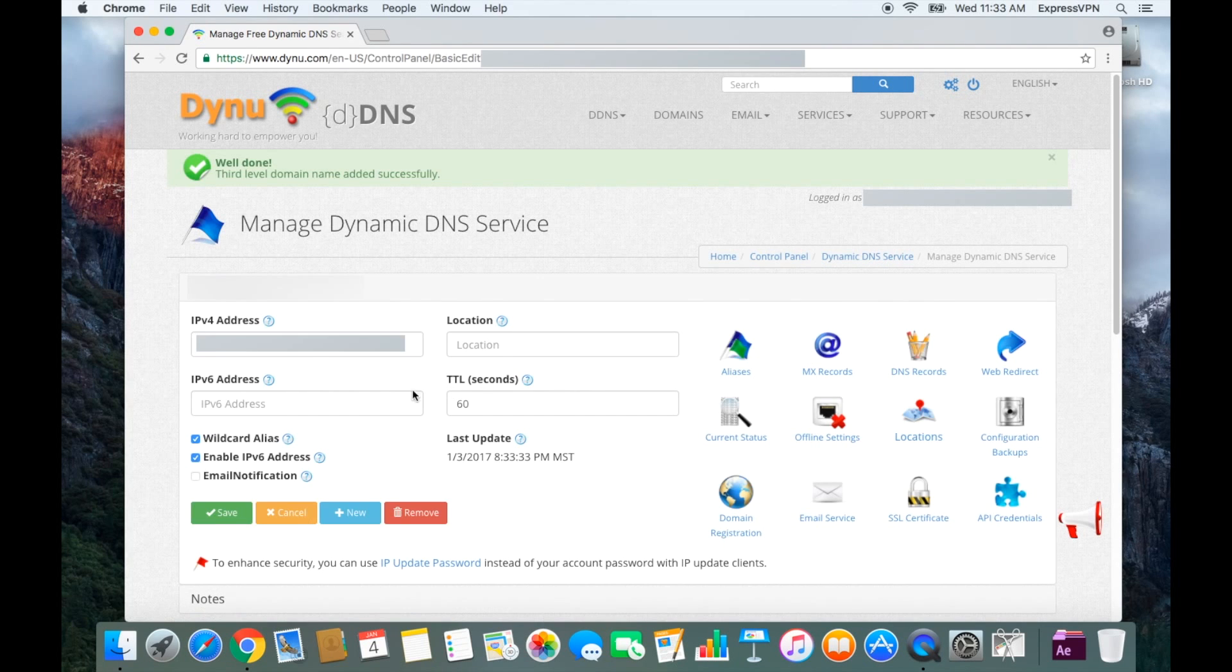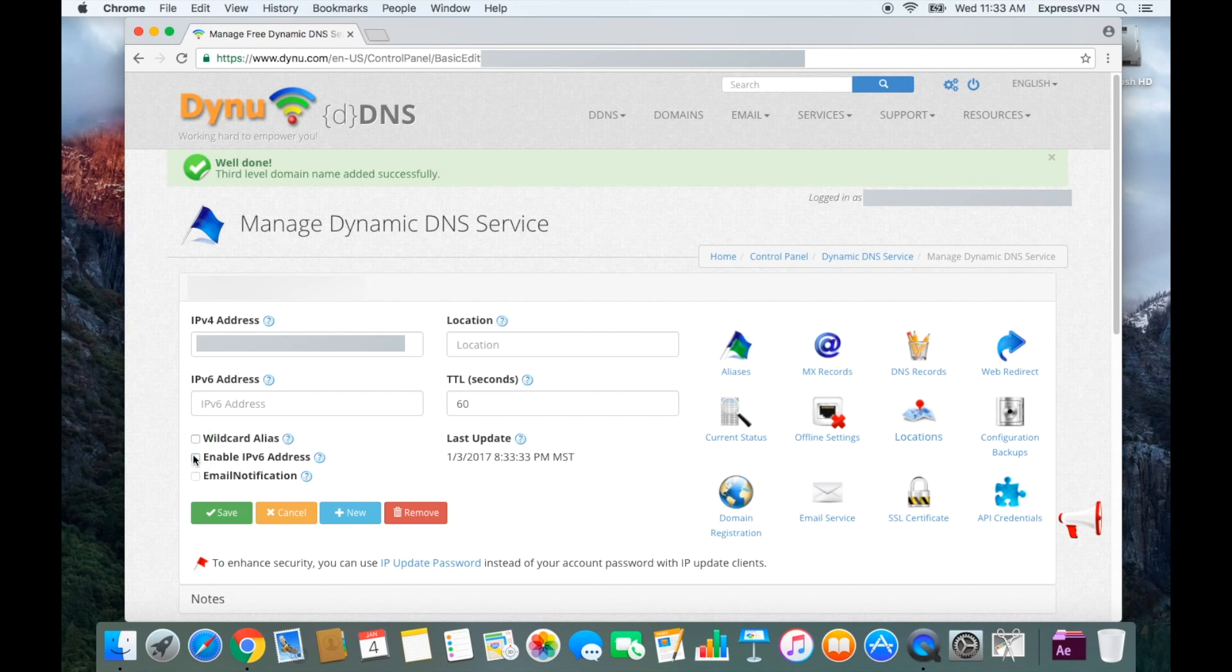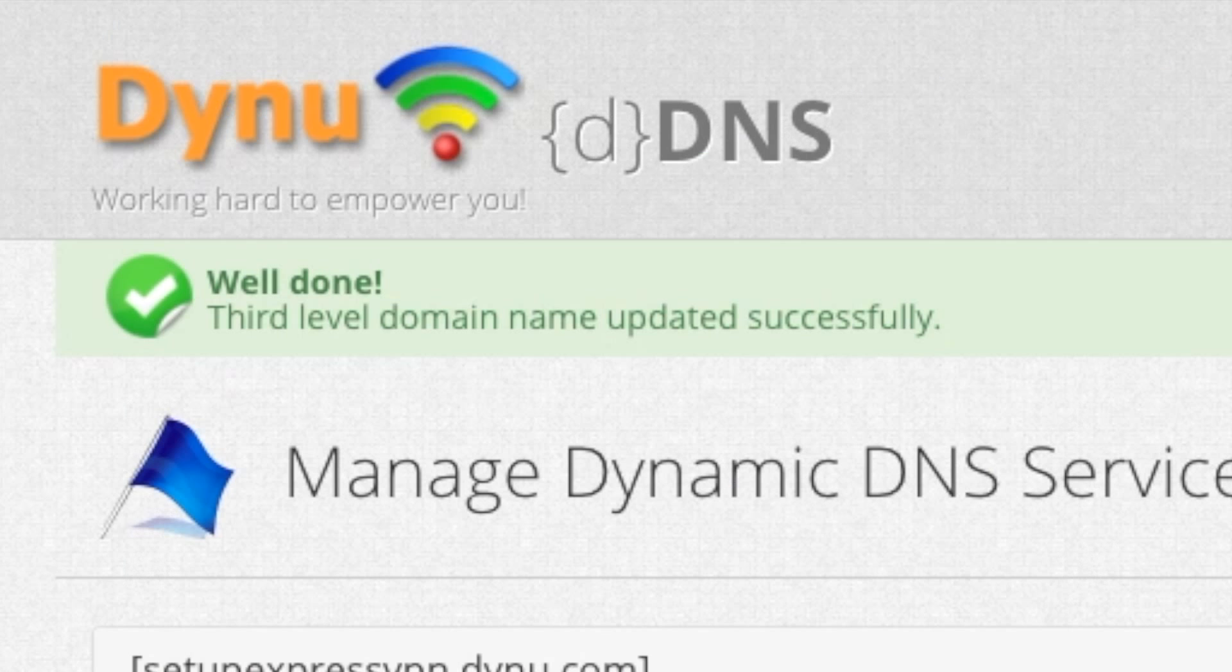On the next screen, uncheck Wildcard Alias and enable IPv6 address. Then click Save. Your Dynu account is now set up.